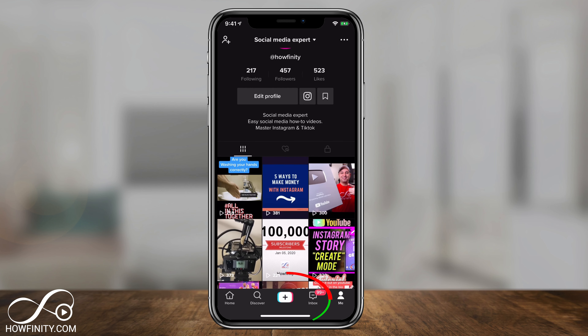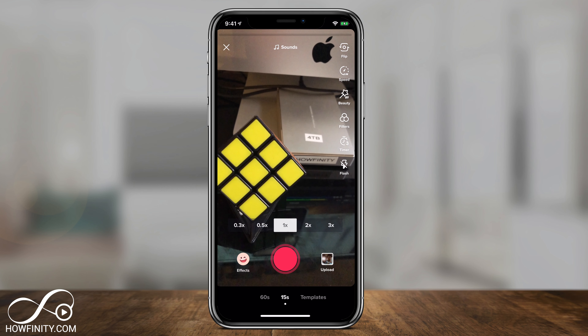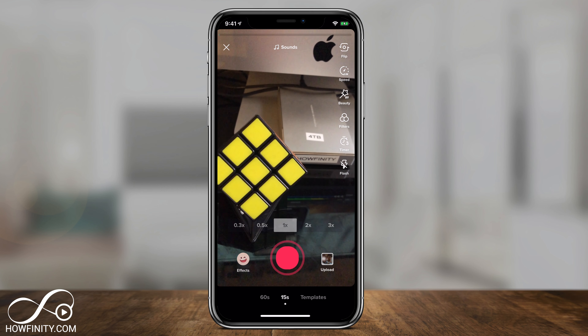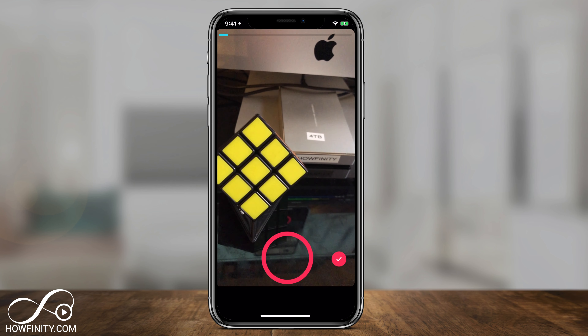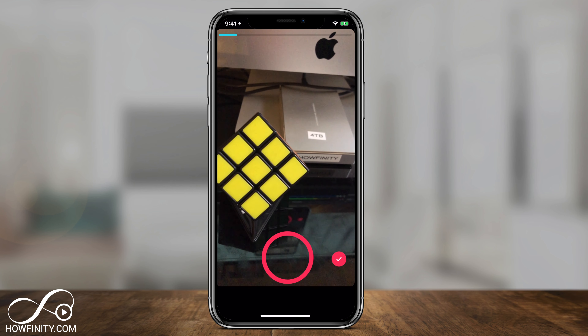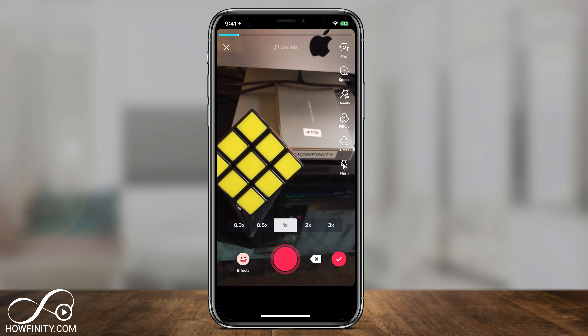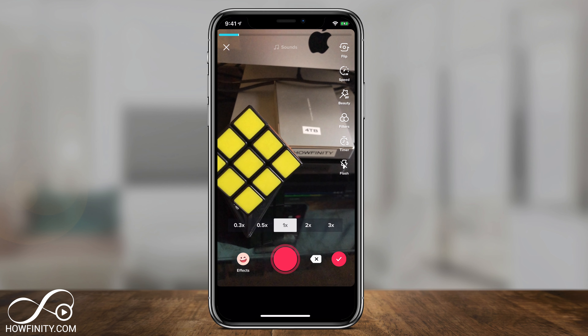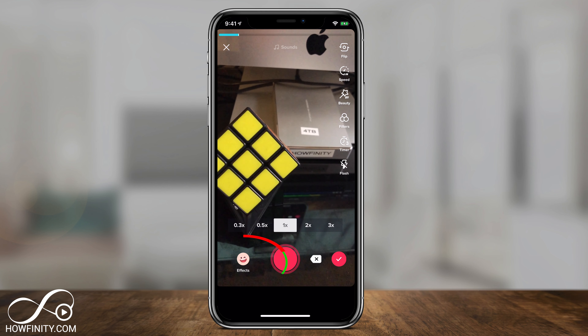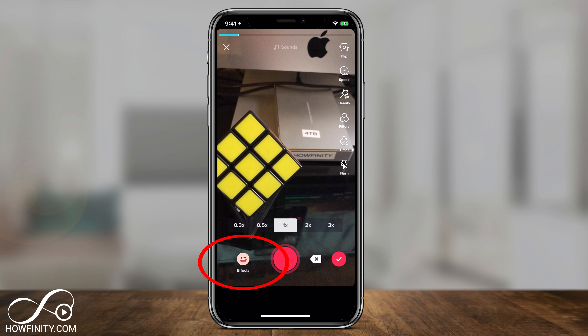Jump into TikTok and press the plus sign to create a video. Here you could go ahead and record a clip of video — that's just one clip — but let's say you wanted to add a photo.